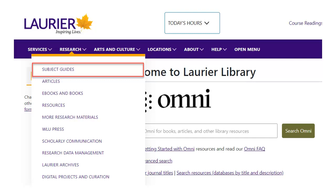Next, we'll search for articles in a specialized subject database. OMNI is often a good place to start your search, but it only has a subset of the library's articles. Other databases have a lot more articles in a focused subject area. These are better for in-depth research, or for some subjects not covered well in OMNI.